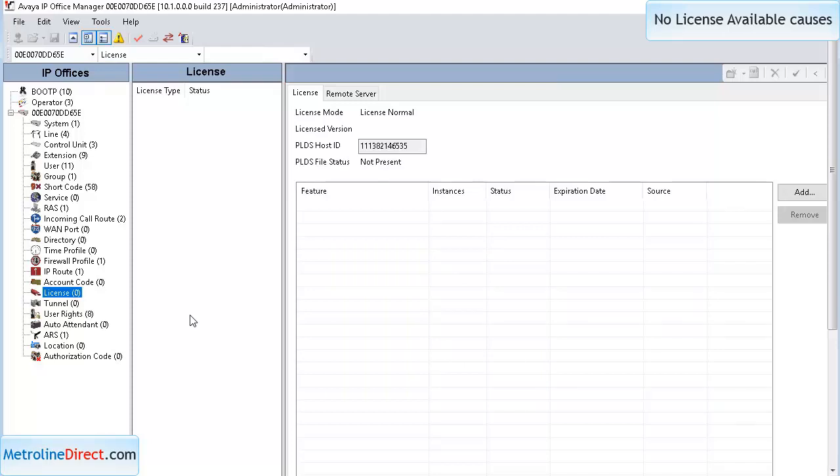While the 1616 said no license available, what it actually meant is no licenses available—all three licenses were unavailable, so that phone will not work.